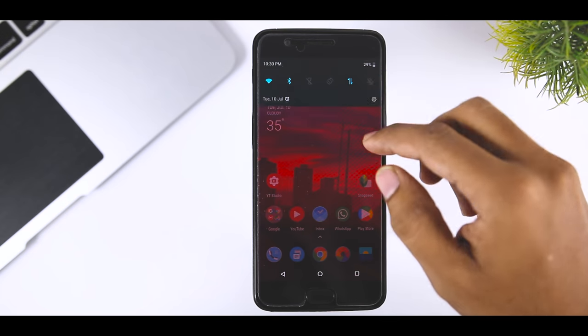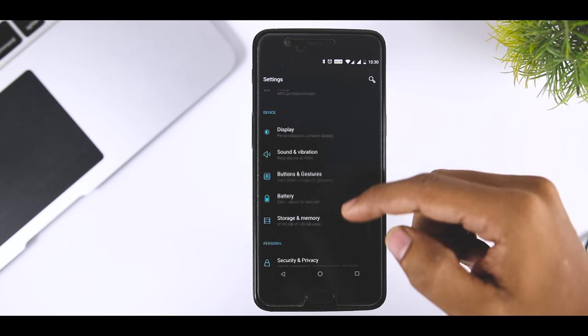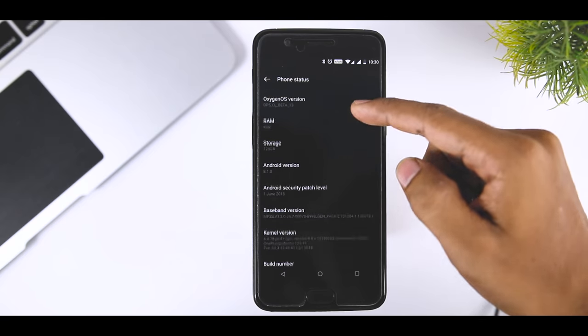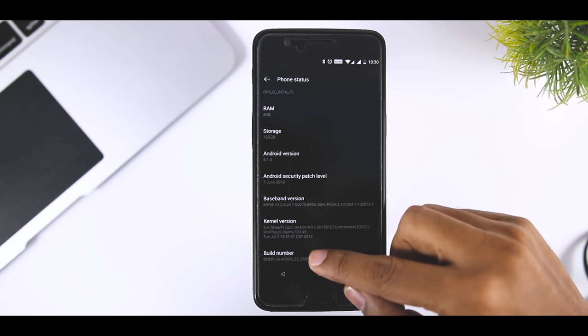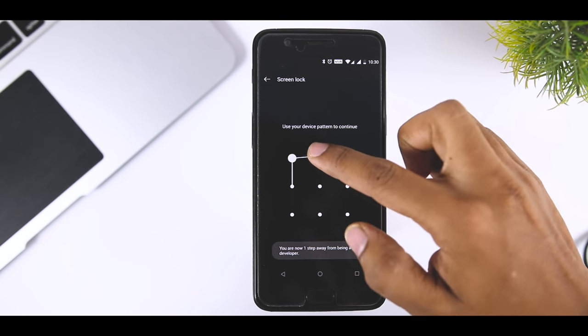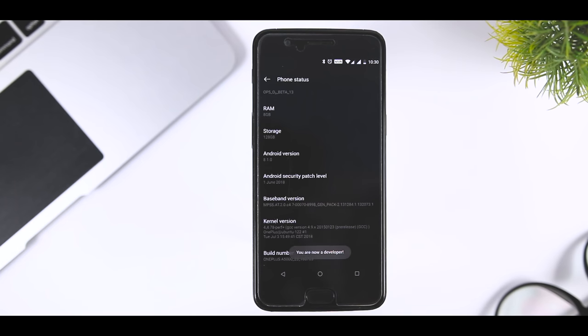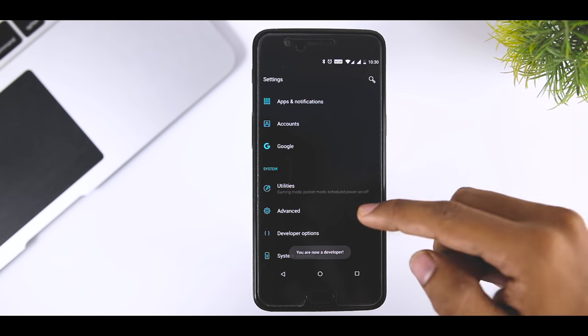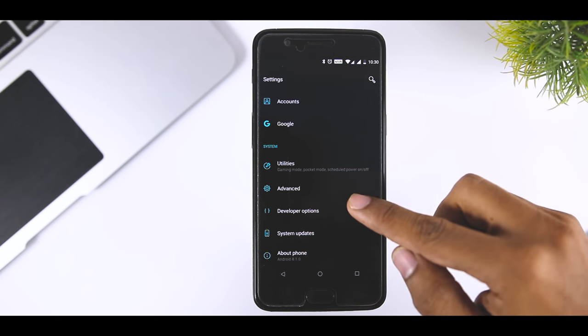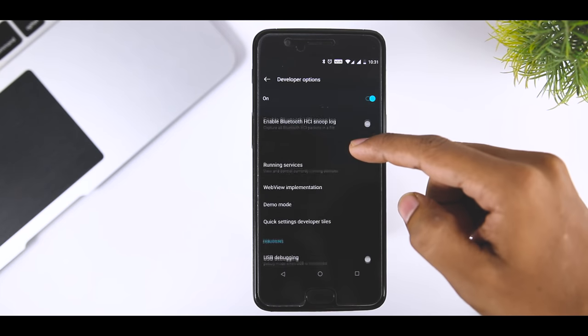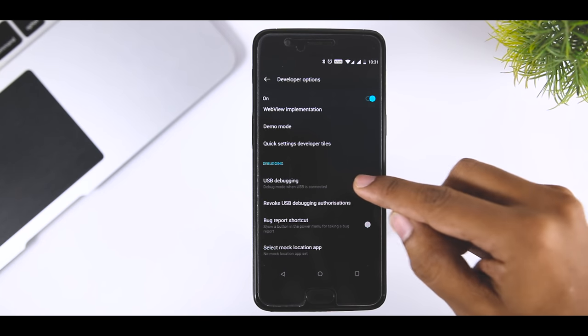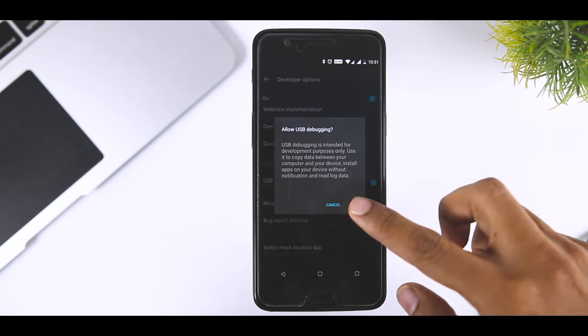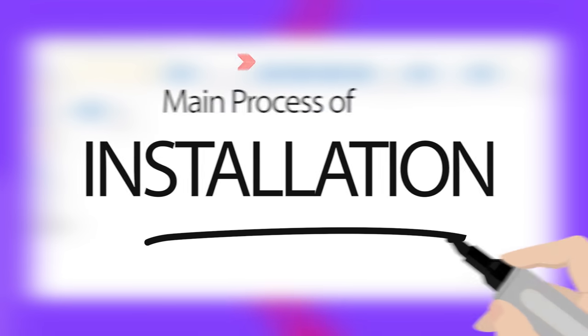Once done, head over to your Android device and now we have to enable USB debugging. For that, open the settings menu on your device. Now go to About Phone and tap 7 times on build number. This will enable developer options. Now go back to settings and you will see a developer option there. Open it and scroll down until you see USB debugging option and just enable it. Now you're good to go.